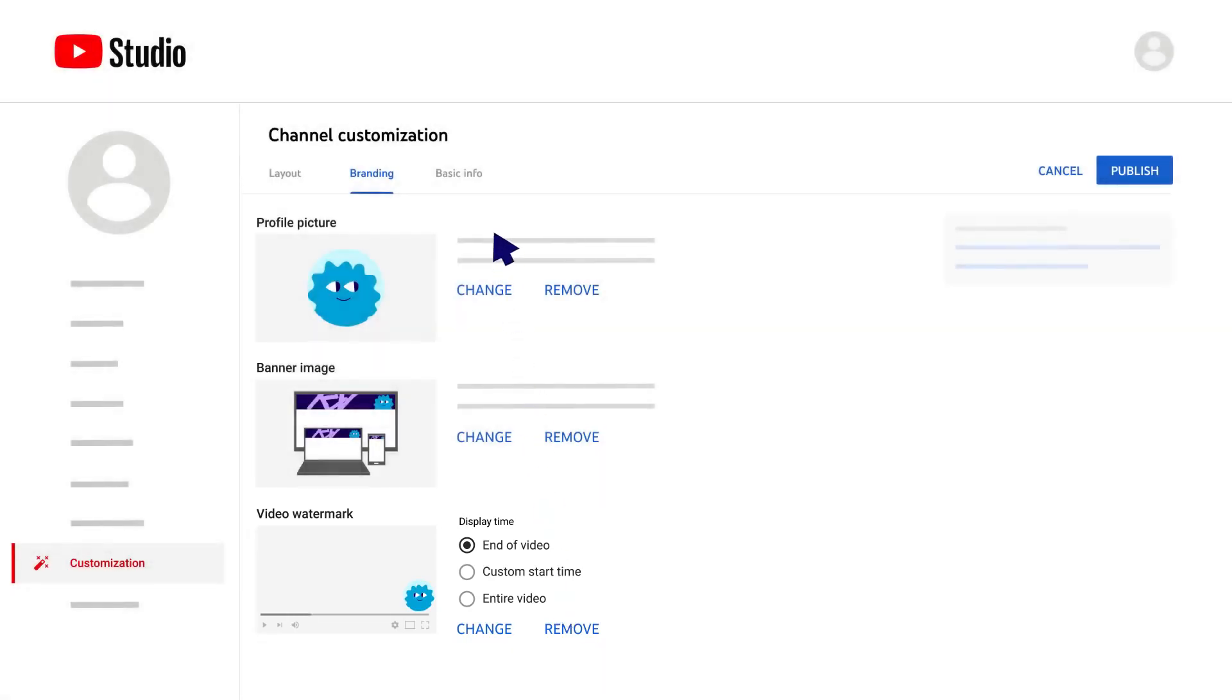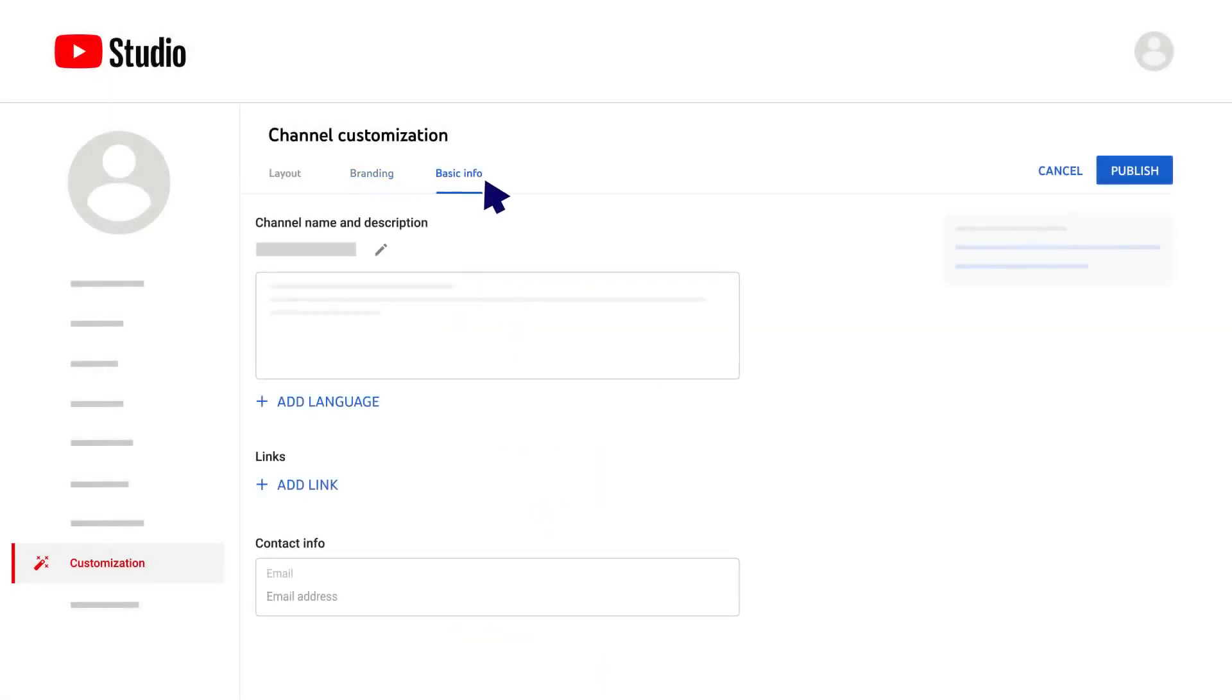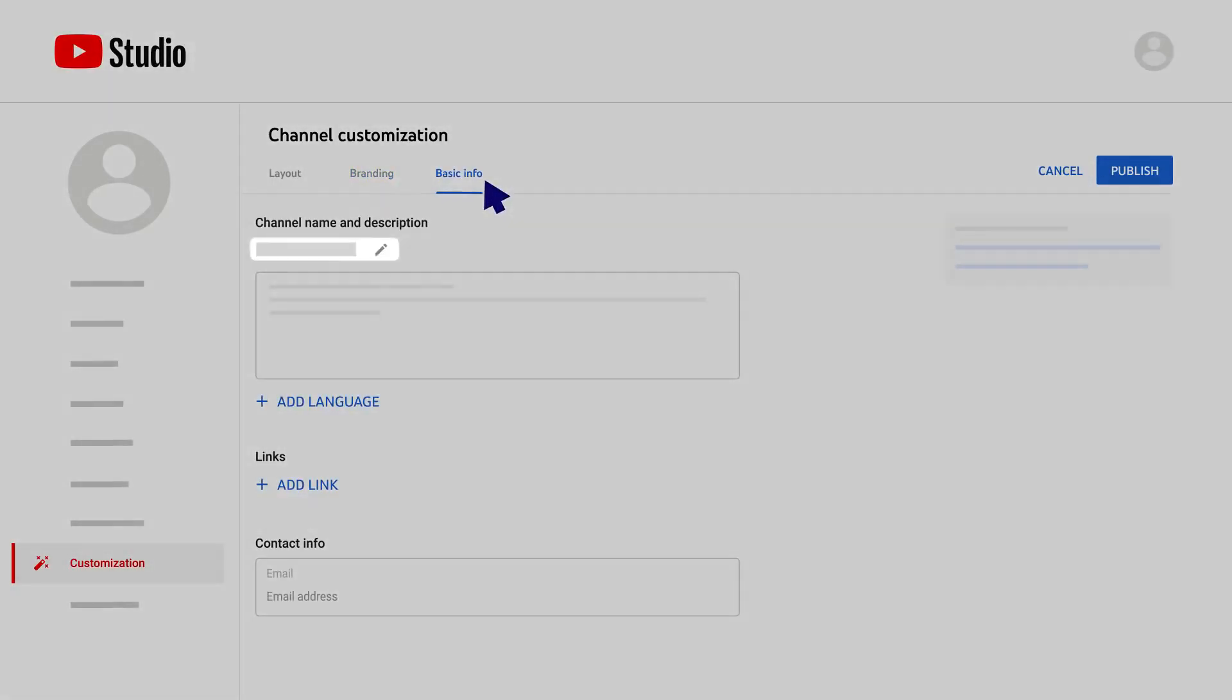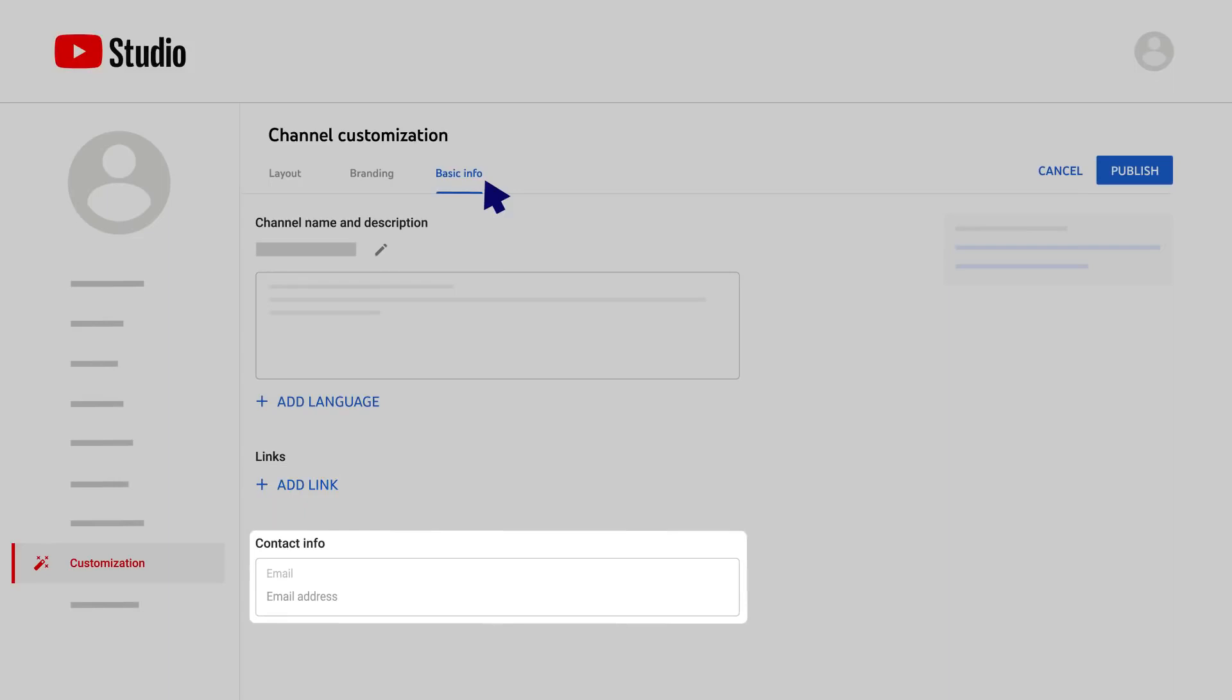Finally, there's the Basic Info tab. This tab lets you edit your channel name, add a channel description, add translations for your channel name and description in other languages, add links to sites you want to share with your viewers, and add contact information in case you want people to email you with business inquiries.